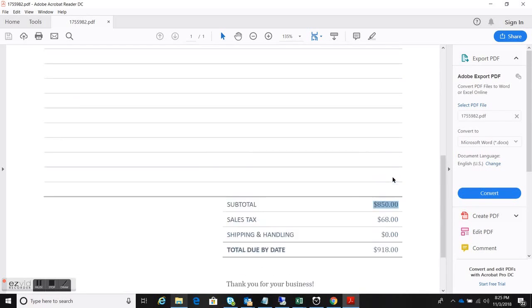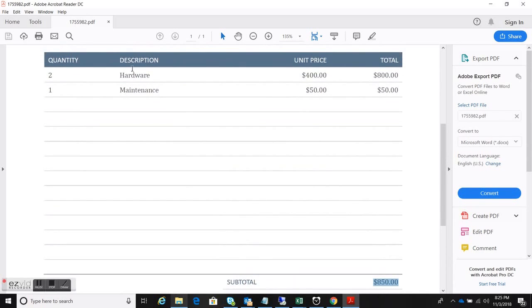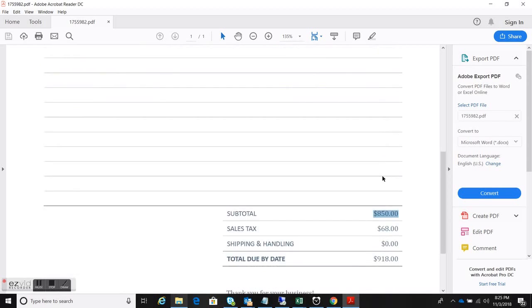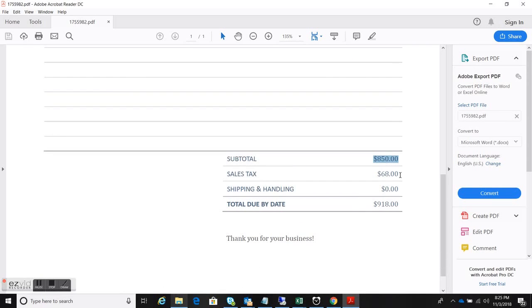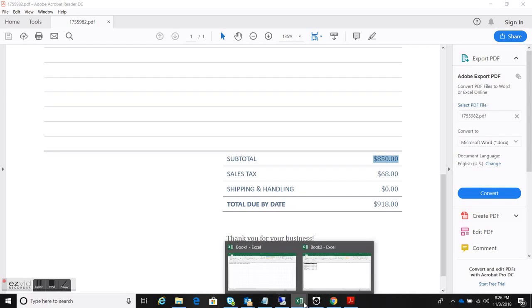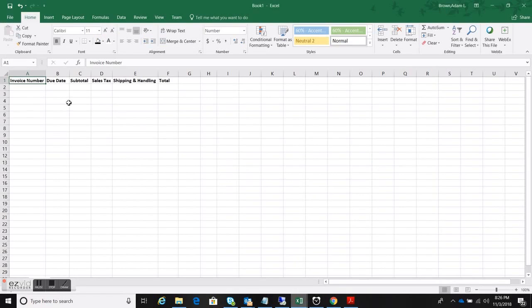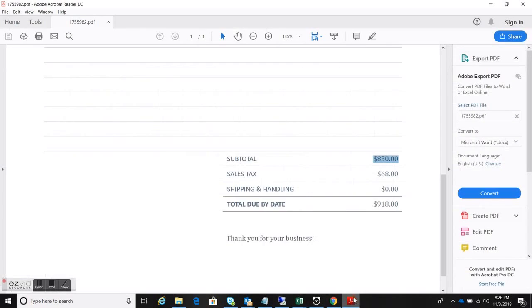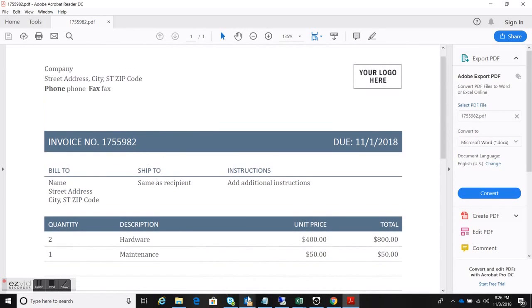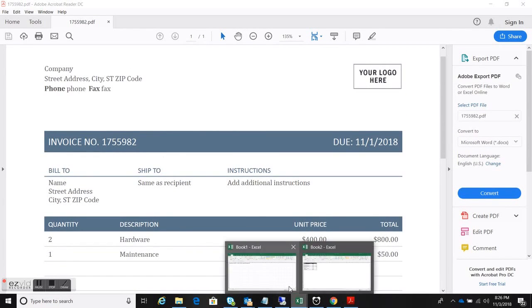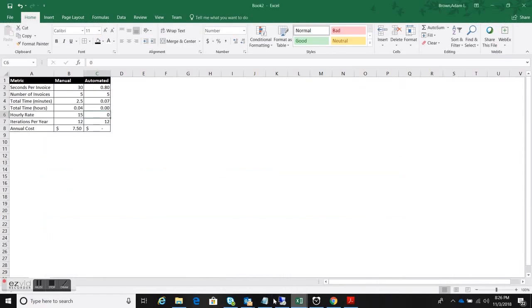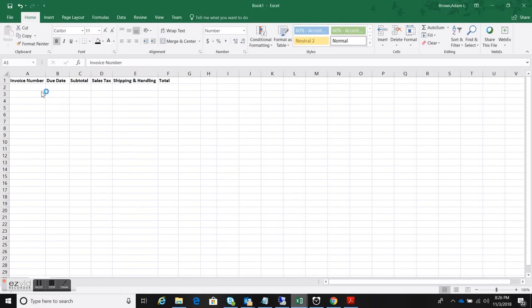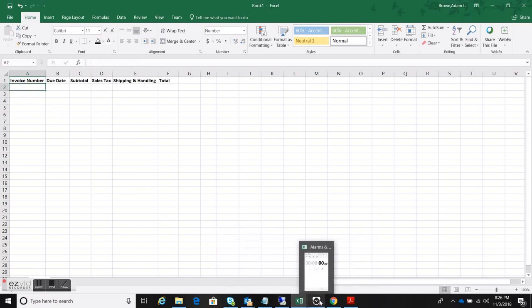So subtotal, which is going to be inclusive of hardware and maintenance, sales tax, shipping and handling, and finally the invoice total. So let's flip over to the spreadsheet where these values are going. There we go. Matching that up. There's the invoice. There's the spreadsheet. And we're going to pull up our timer.